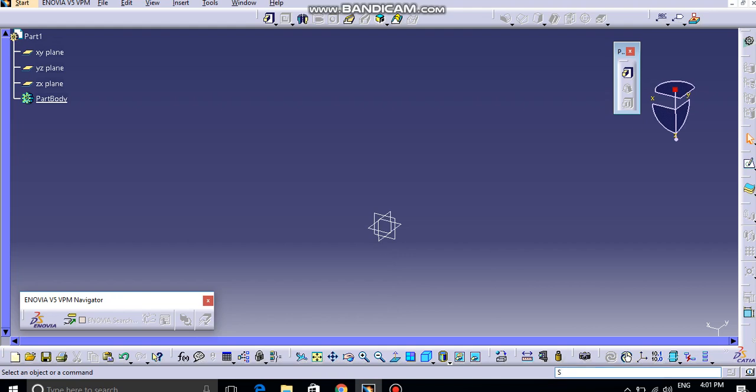Hello, welcome to the CATIA video tutorials. In this video tutorial, we are going to see the Multiplied option.